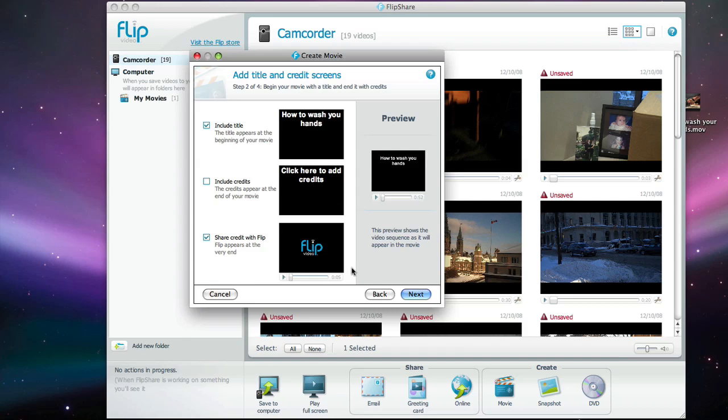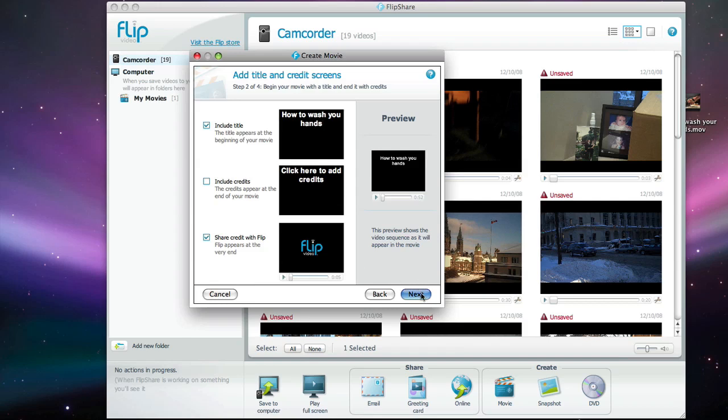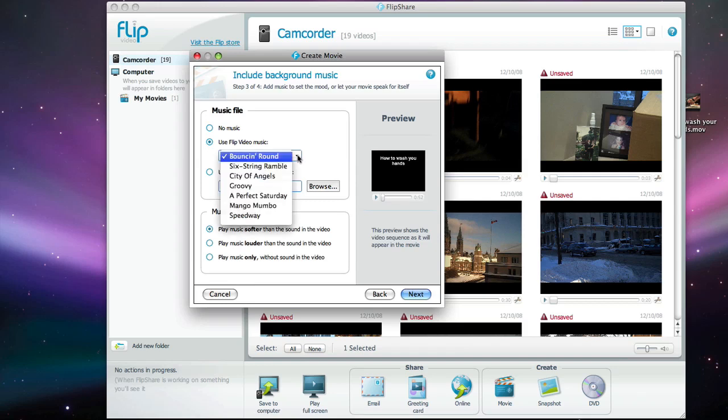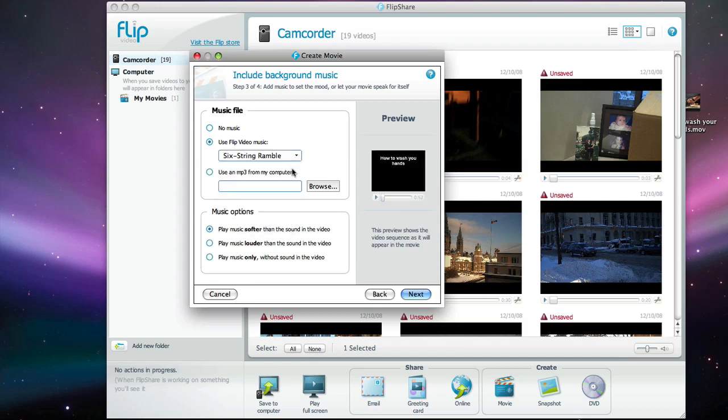And now I'm set to go to the next phase where you can pick some music for your movie. Here I'm going to select some pre-canned music coming with the software. Let's say I'm going to get the six string ramble. You can listen to what it sounds like.